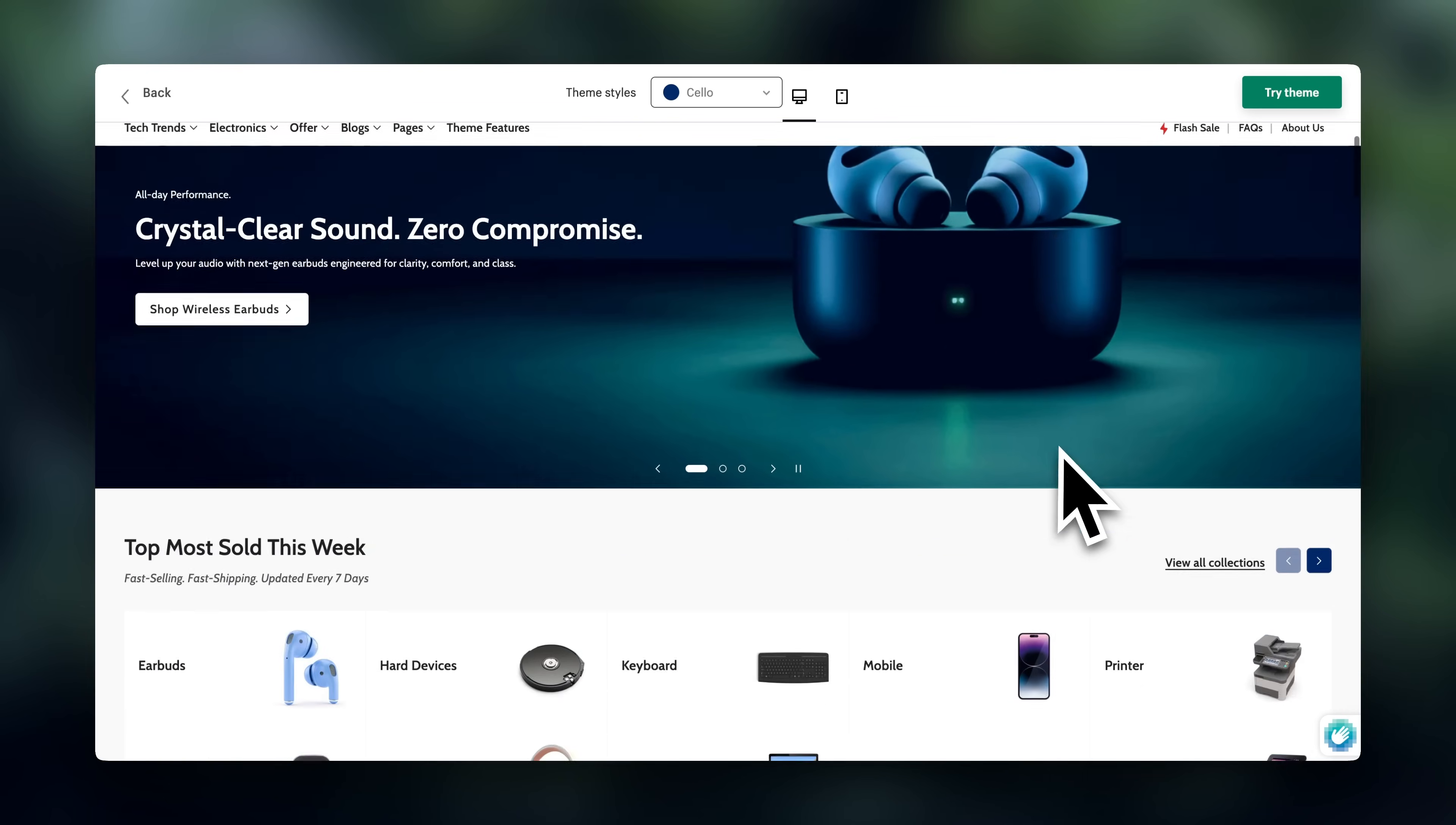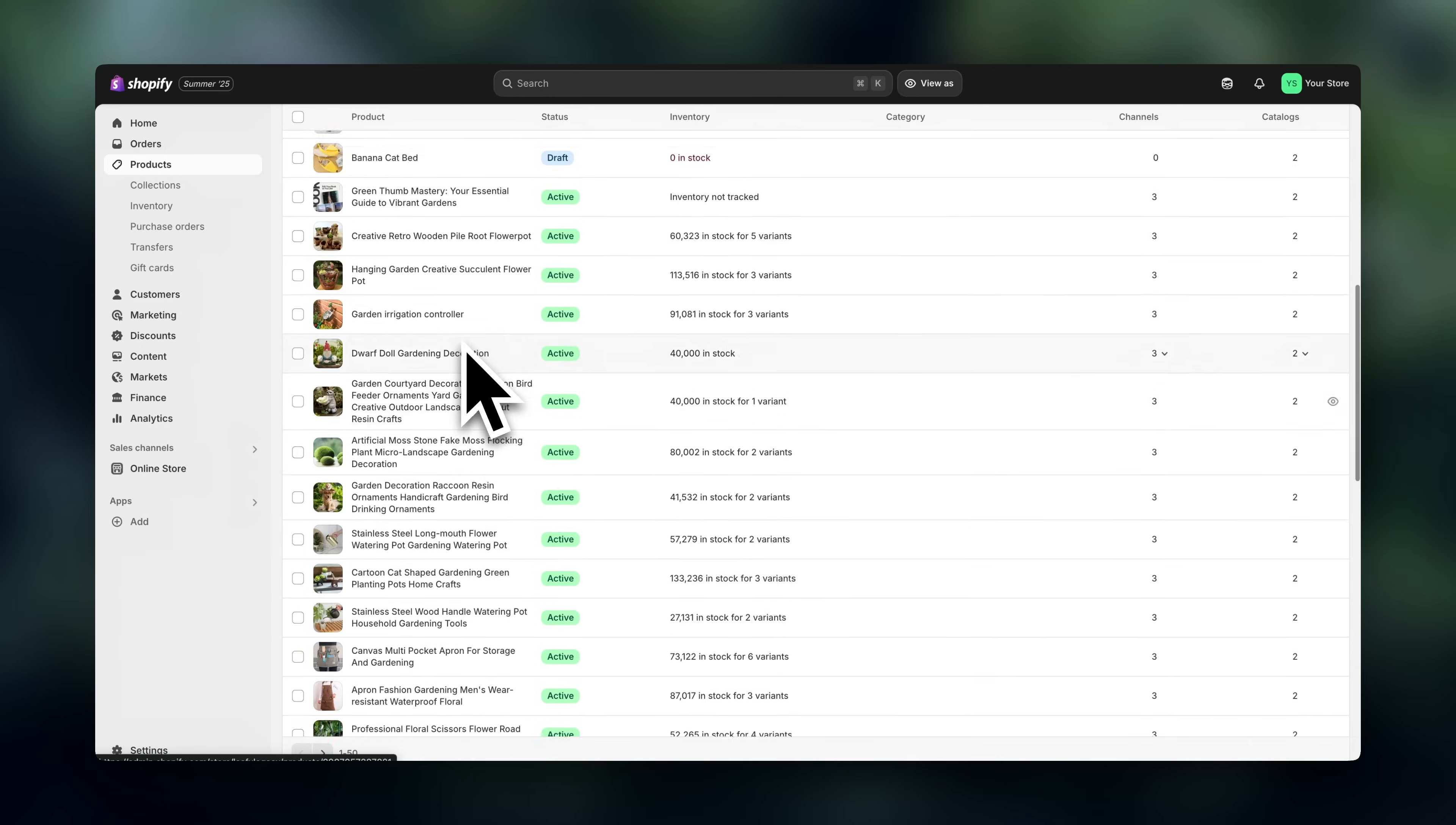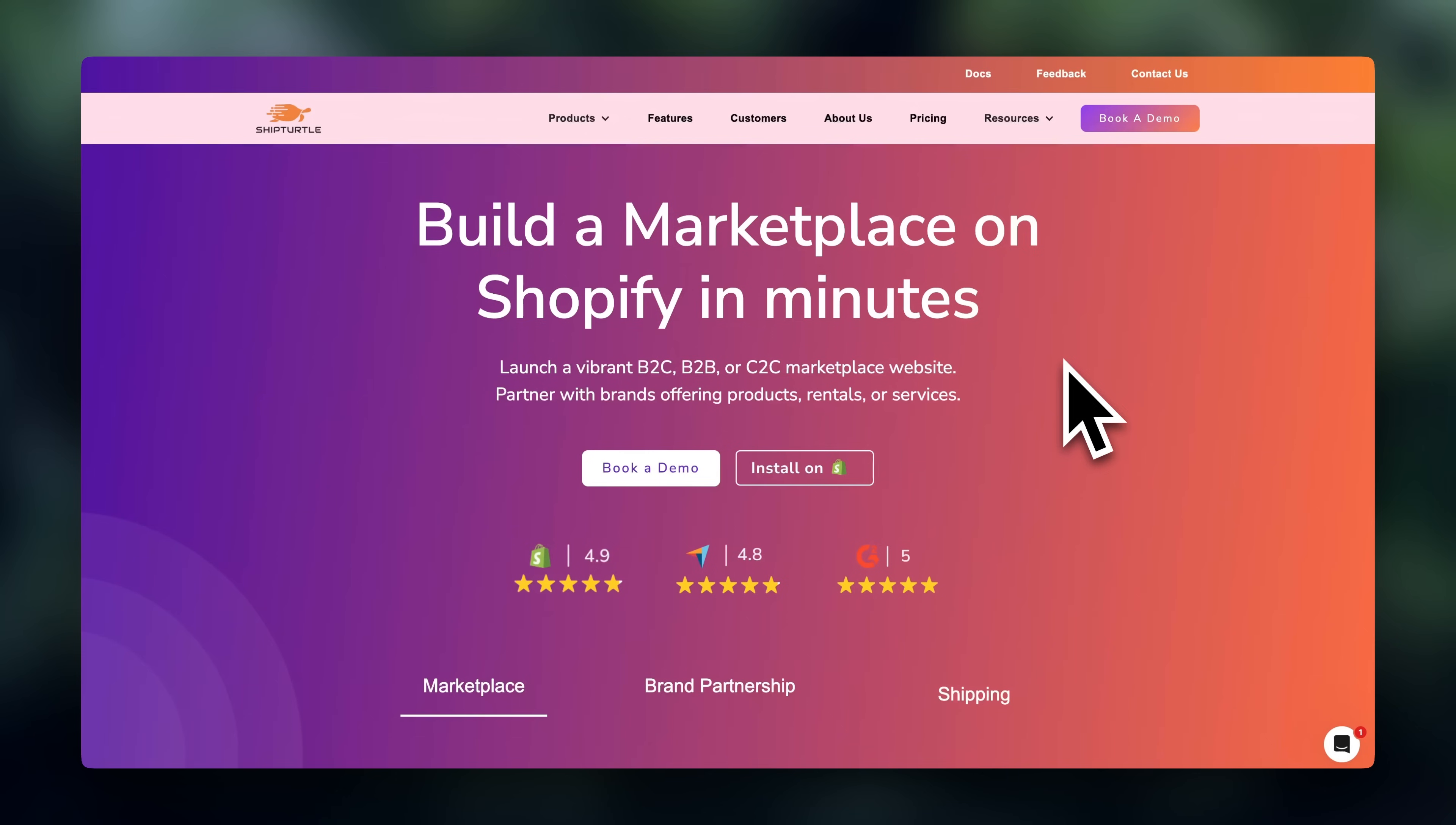Now, technically, you could try building a marketplace manually, but that would require a lot of juggling with spreadsheets, emailing vendors one by one, manually uploading every single product, and tracking all the commissions yourself. It's doable, but it's also a crazy amount of work. So instead, we're going to use an app called ShipTurtle that makes the whole thing super easy. I'm going to leave a link below as well.